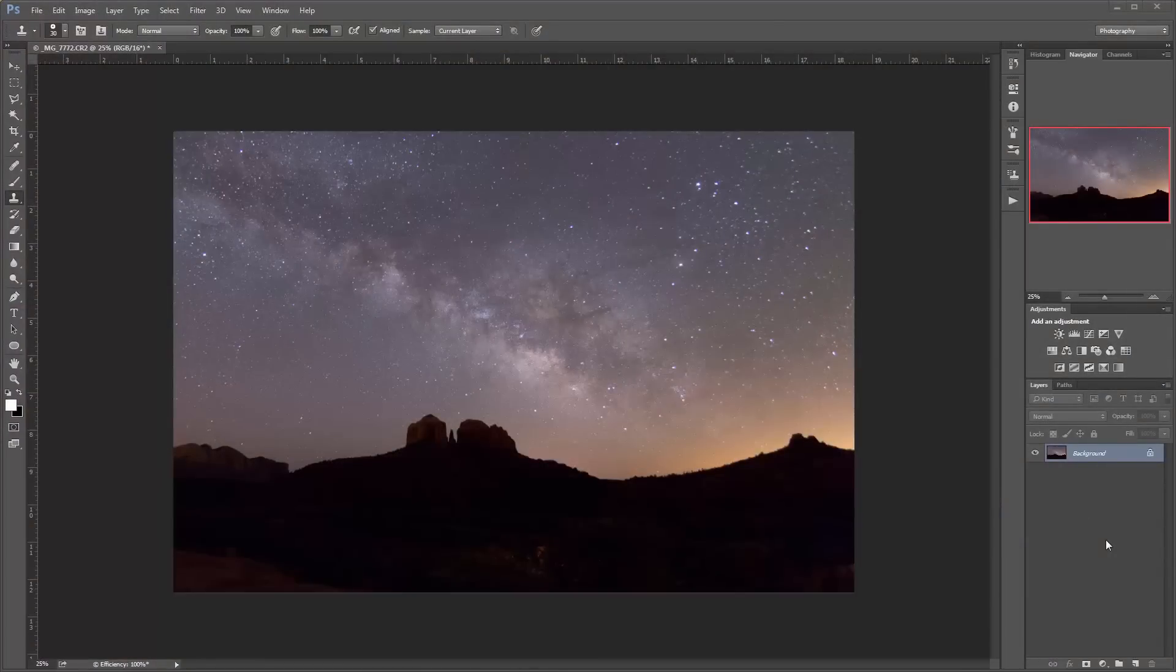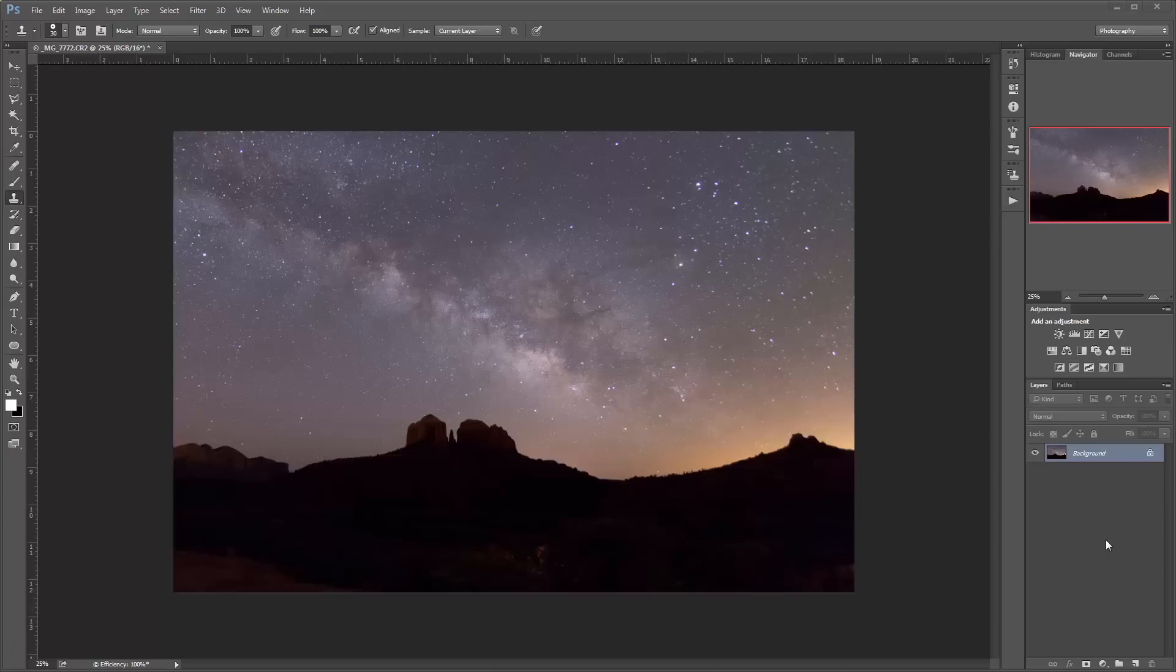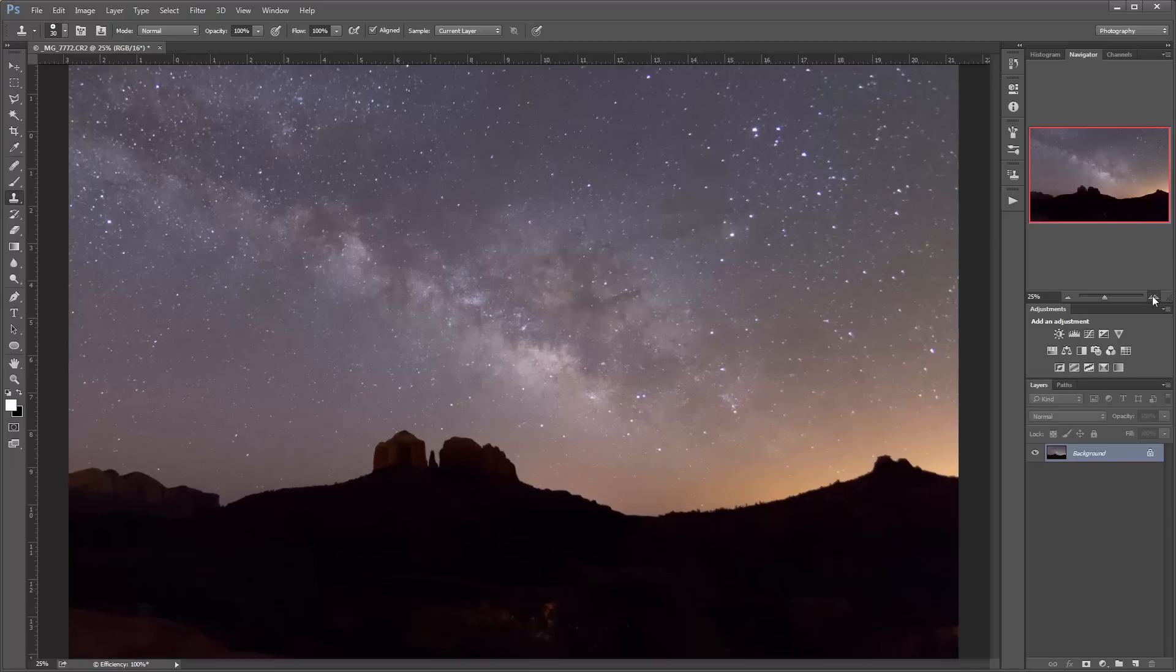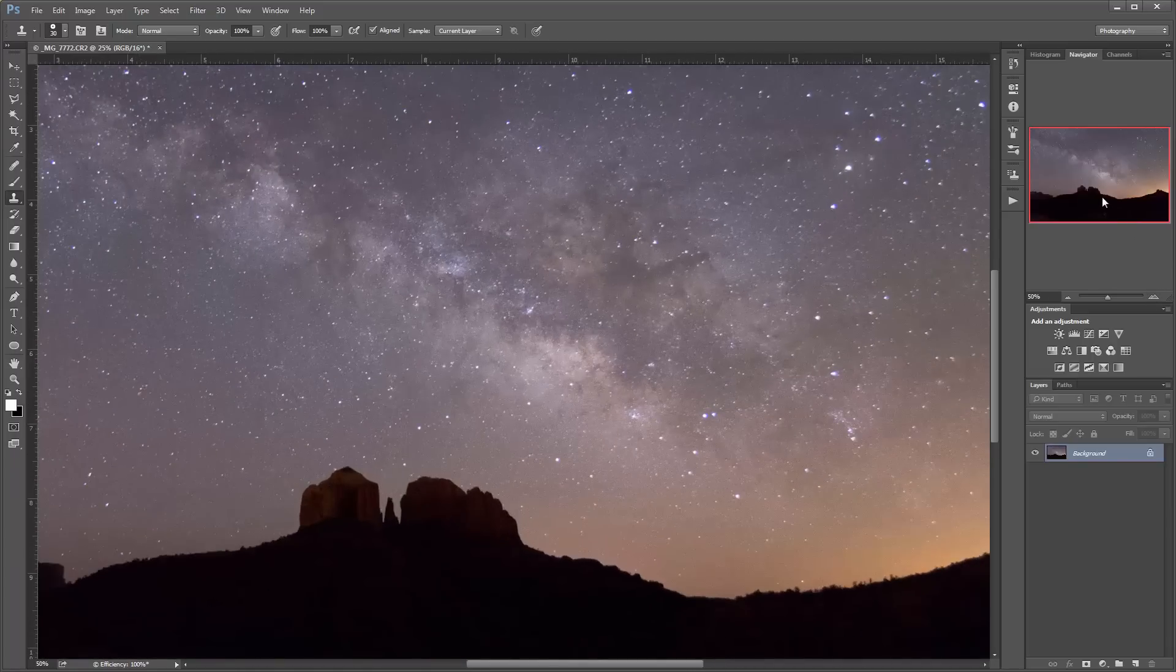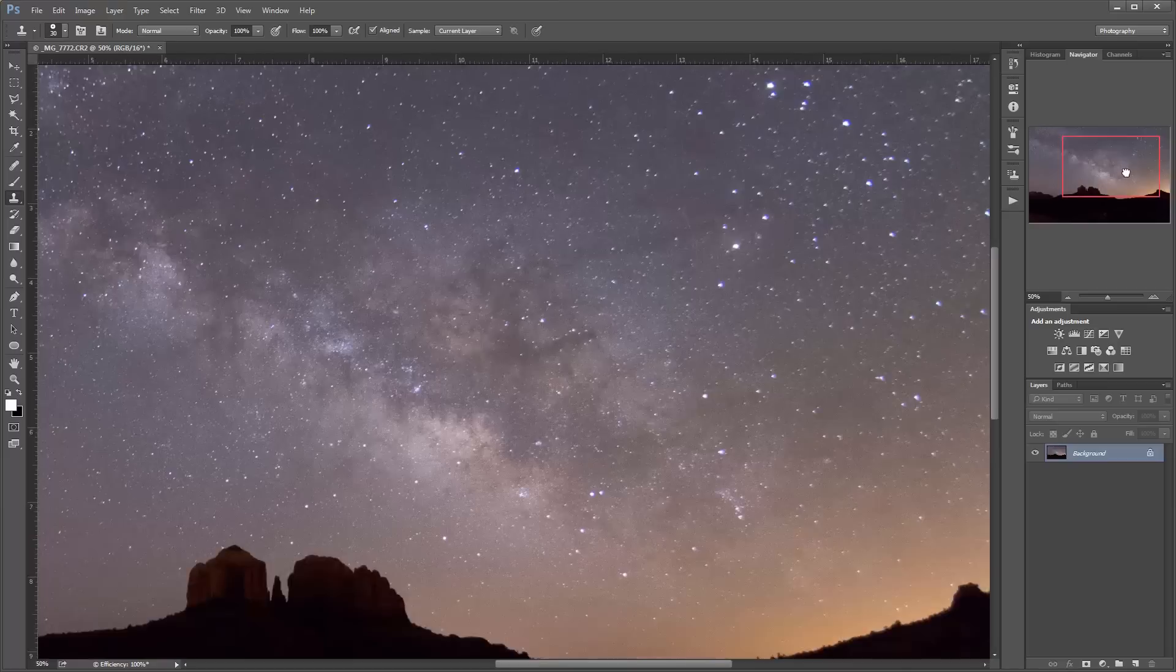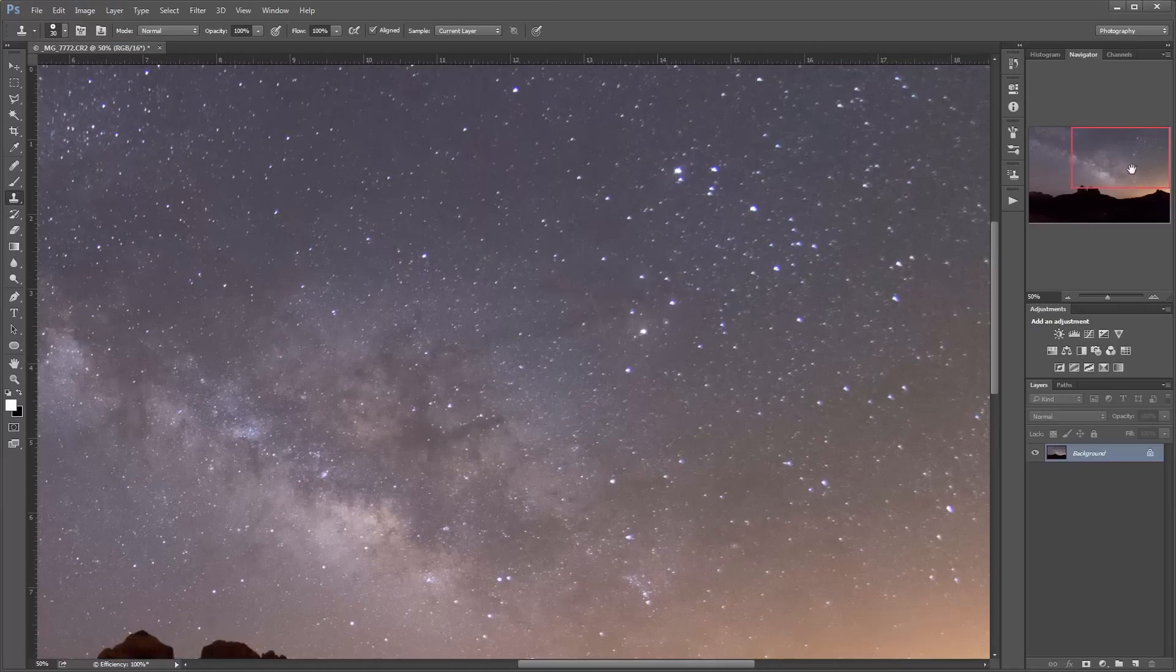Alright guys, we're going to get right into it here. So I have an image pulled up that I took earlier this year in Sedona, Arizona, testing out the Tokina 16-28mm f2.8 lens. Now I was using my Canon 6D for this, and I was shooting wide open at 2.8 at 16mm. And as you can see, especially in the corners of this image, we have some pretty nasty chromatic aberration and coma.